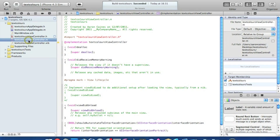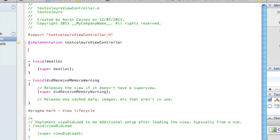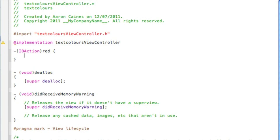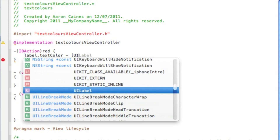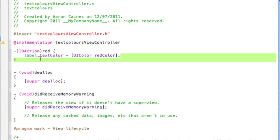Now go to our view controller dot M where we add all the code. Just after the @implementation, press enter a few times for space, then start with our first action: dash bracket IBAction bracket, this one was 'red', open curly bracket. To change the label color, type 'label.textColor = [UIColor redColor];'. You can use any color like yellow, green, cyan, blue, black, or white, but this one is red.